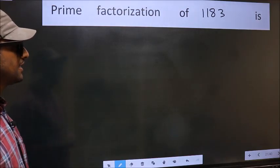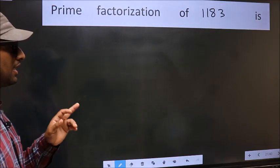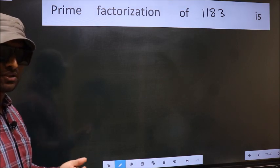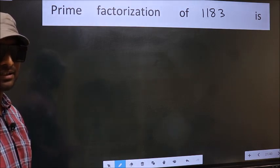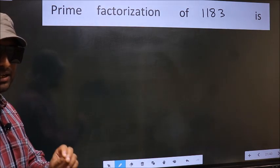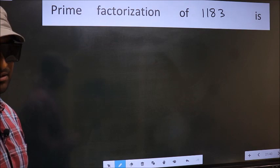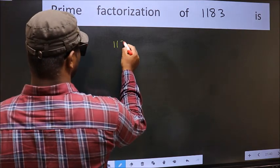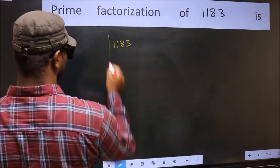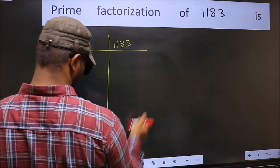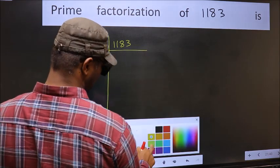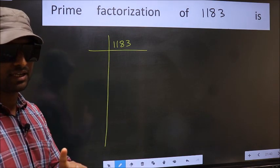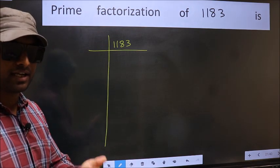Prime factorization of 1183. To do the prime factorization, first we should frame it in this way. 1183. This is step 1.